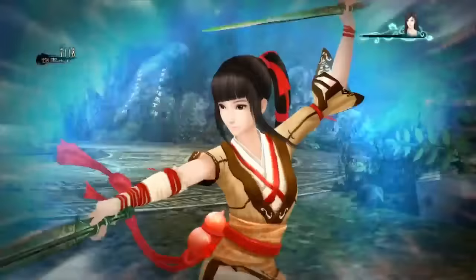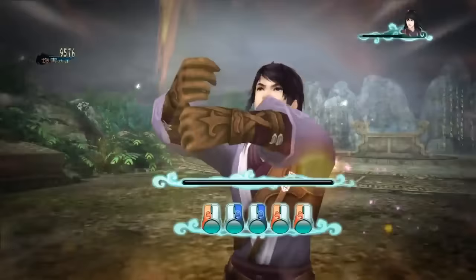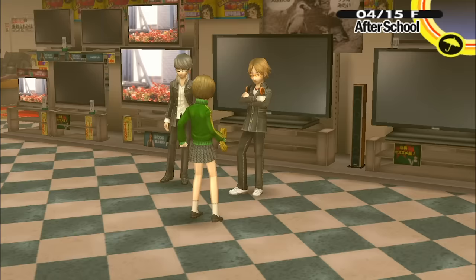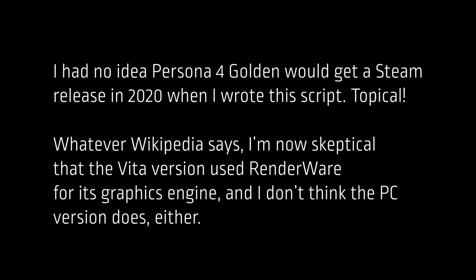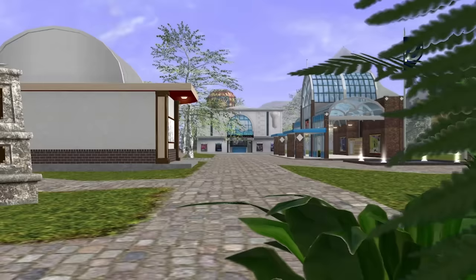The days of game development in RenderWare are long gone. It's been six years since the last game — a Chinese mythological RPG — was released on the engine. And over a decade since the last major title, Persona 4 Golden, hit the shelves. I found only one place it's still in use today: powering one of the longest-running 3D online spaces, Active Worlds.